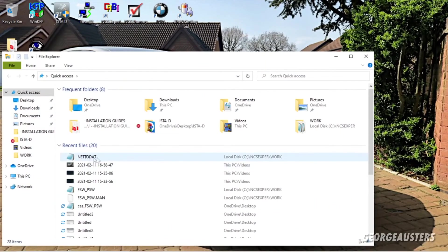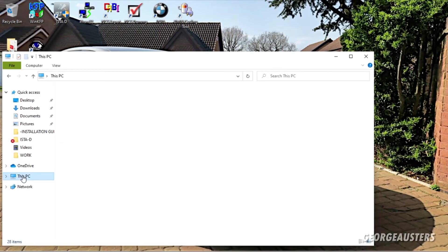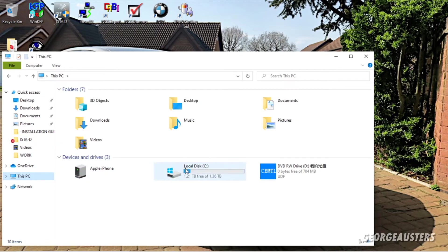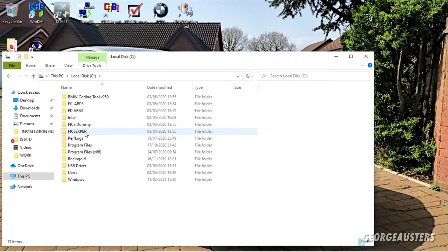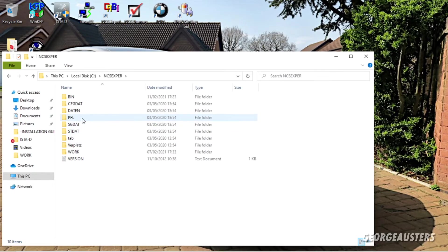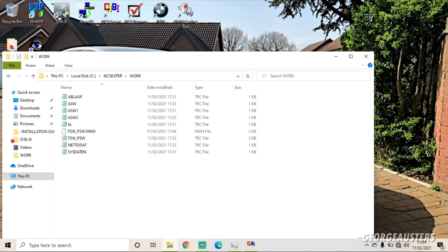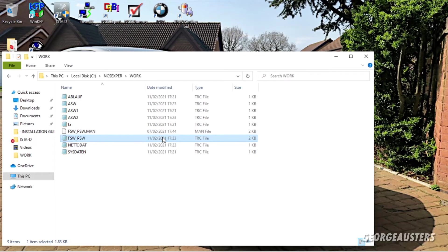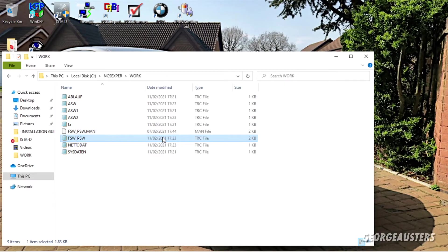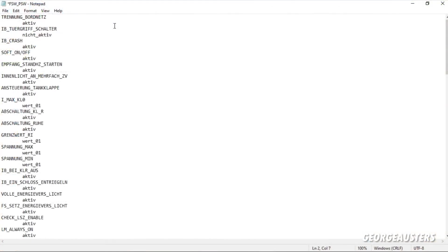And then what you want to do is head over to your work folder. So if we head over into our computer, we want to find our work files. So we just go into NCS Expert, Work, and then we can see we should now have a new trace file. So let's just check what the time is now. 5:24. We've just created it. So it will be this one here, FSW_PSW. So what you want to do is go ahead and open that up.